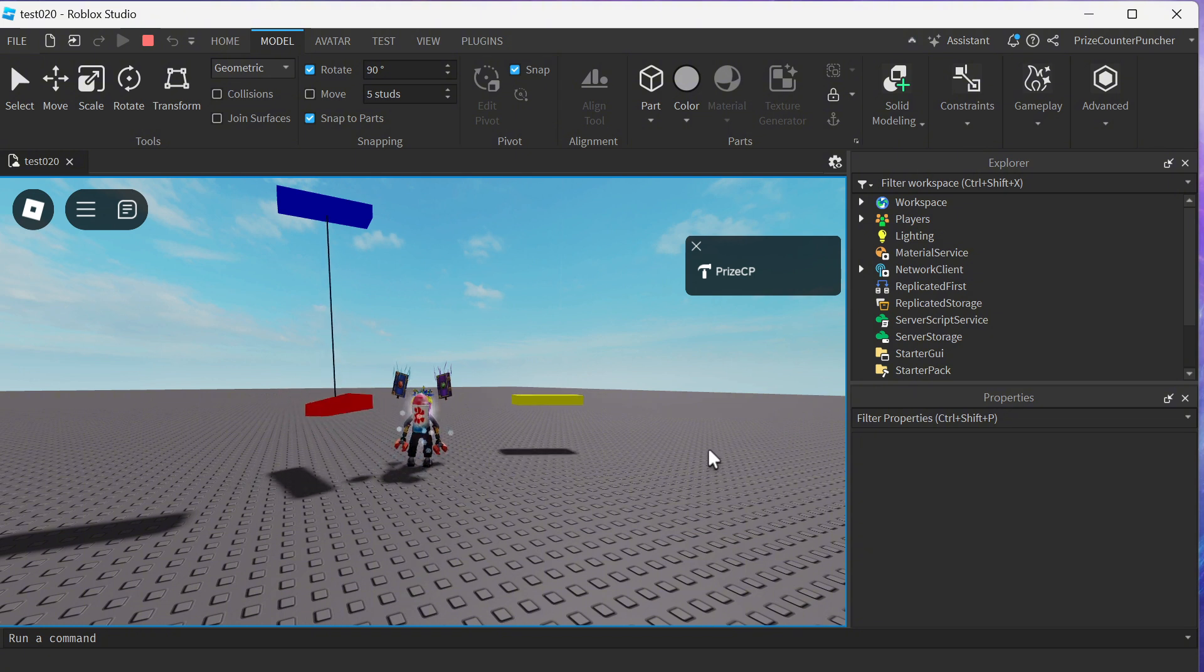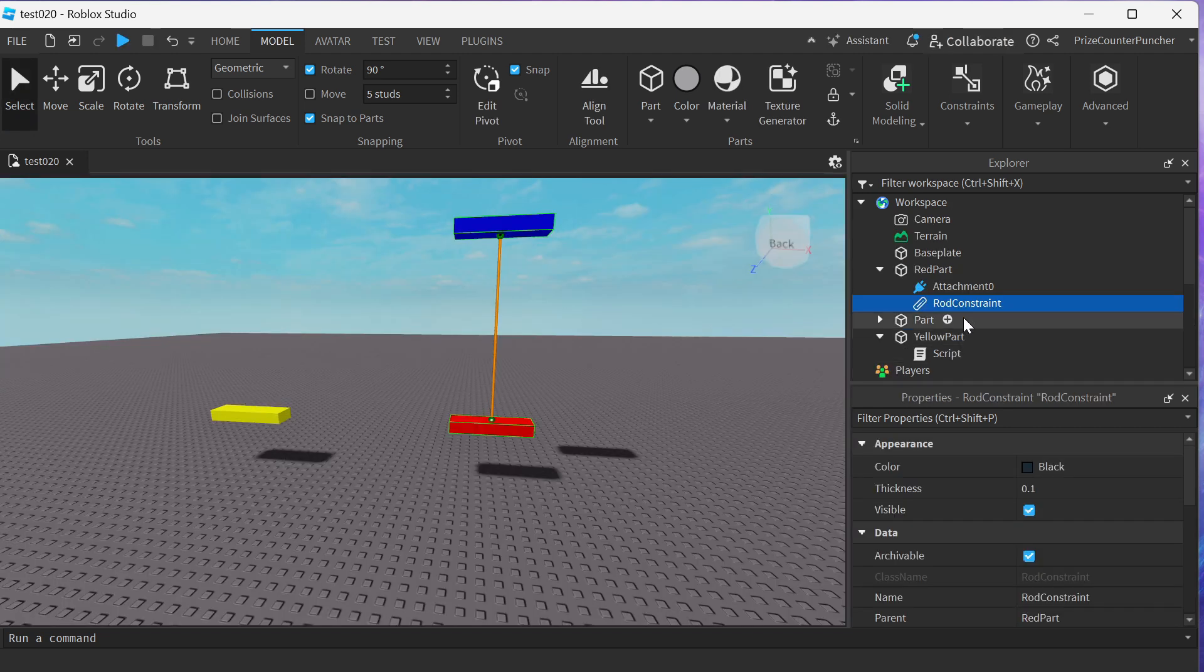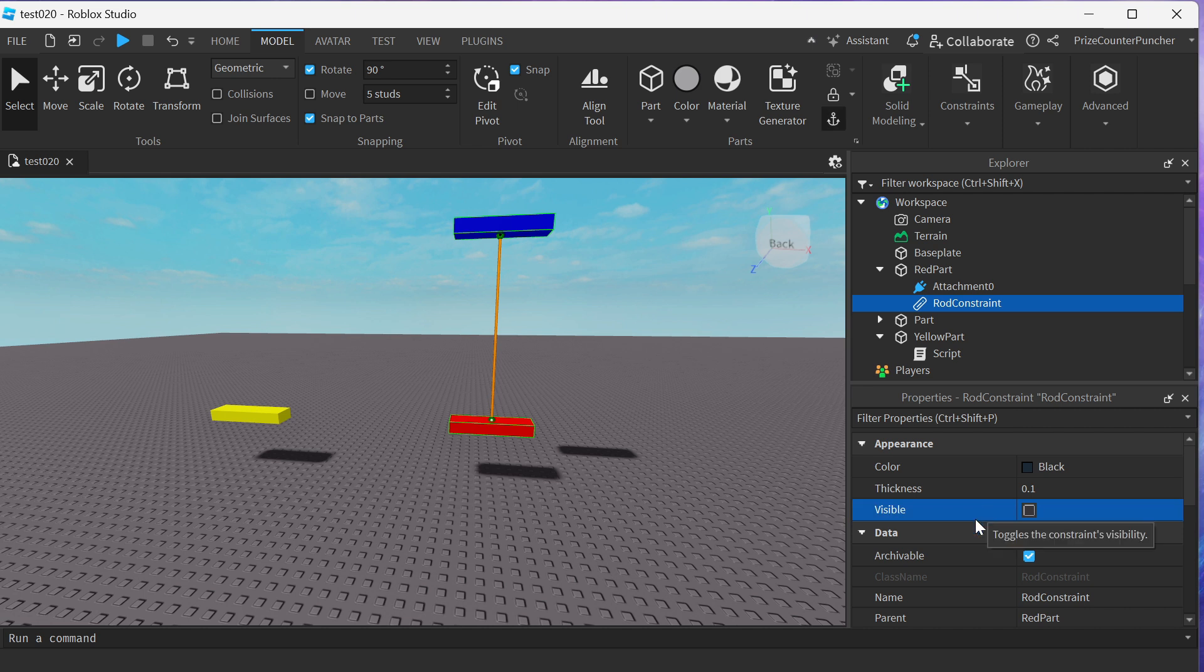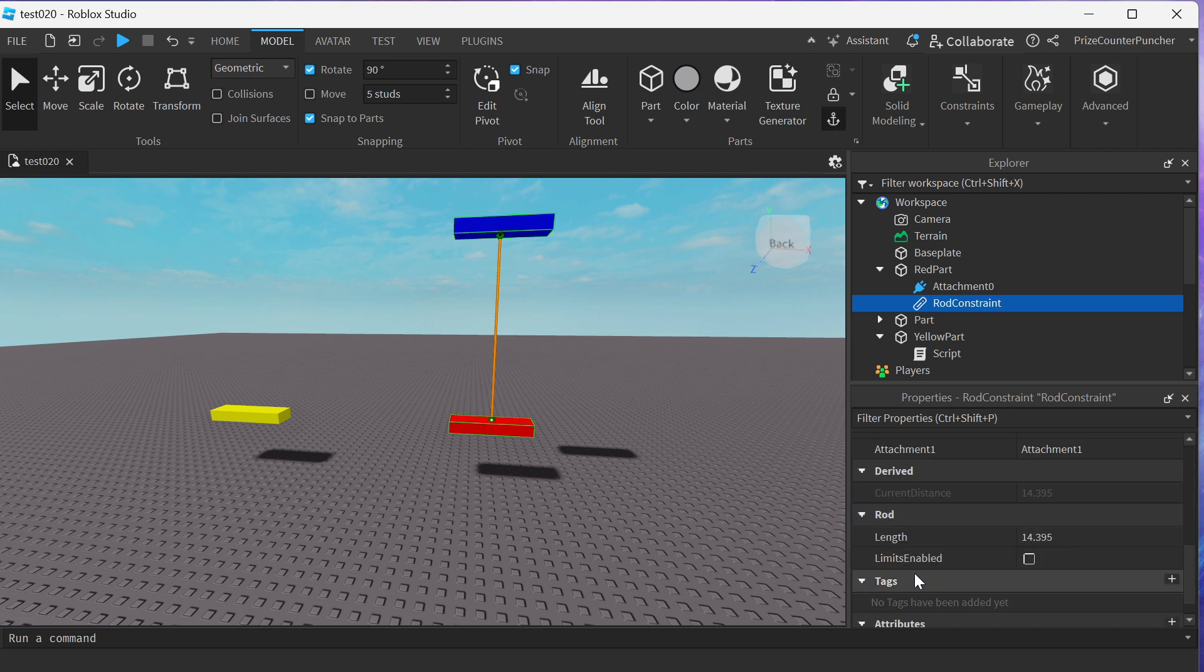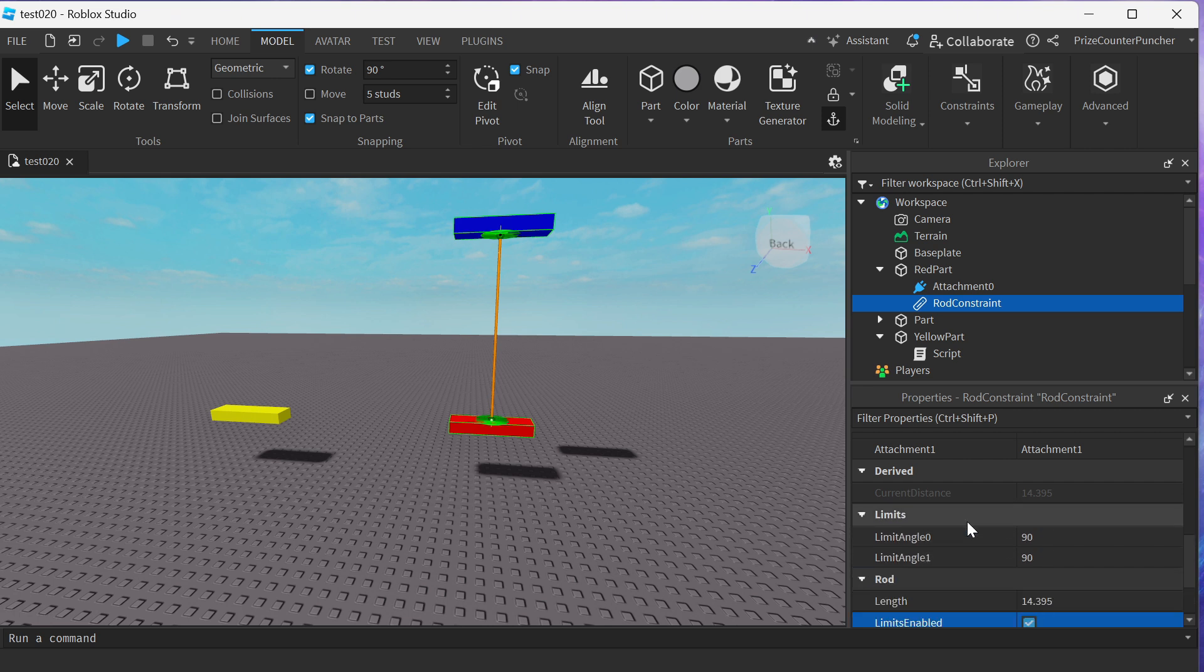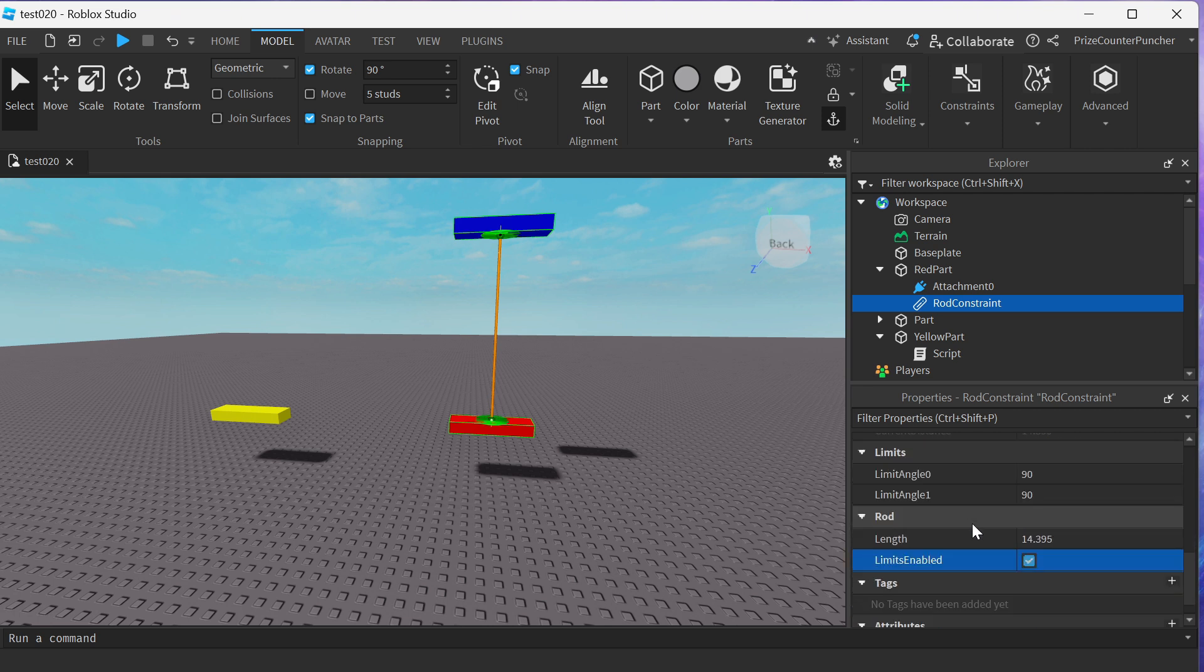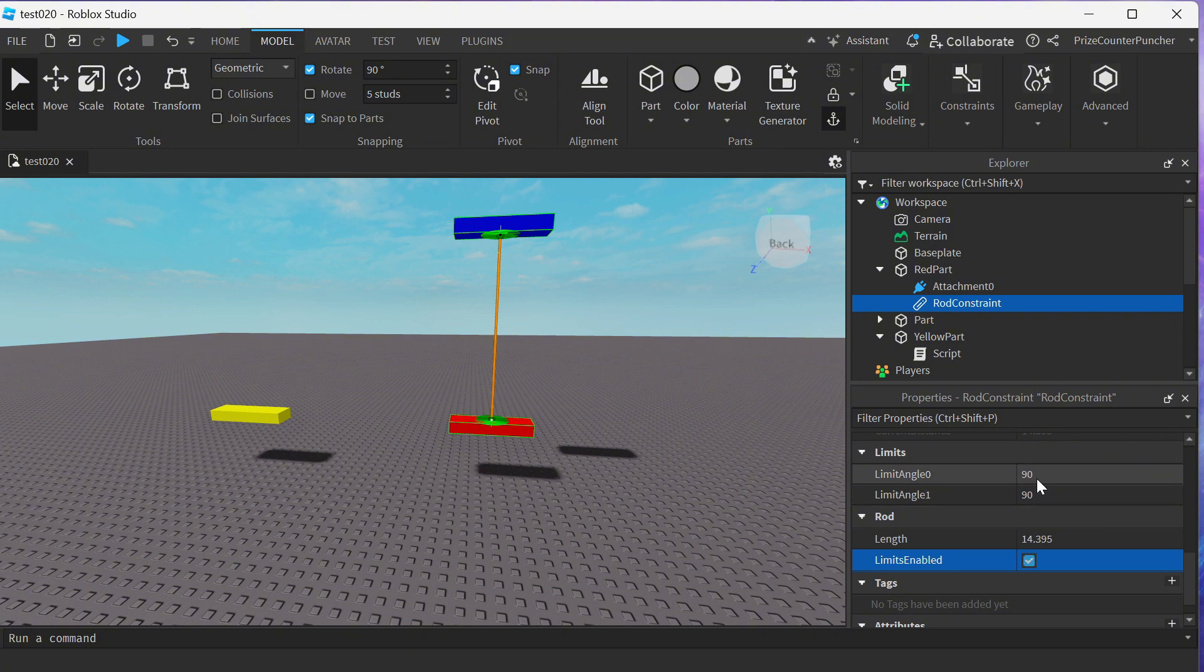Let's go back to Studio. Let's first select the rod constraint. We want to turn off Visible because we don't want to see the rod. And we're going to come down to the bottom where it says Limits Enable. We want to check that box. Limit Angle 0 and Angle 1, we want to change them both to zeros.